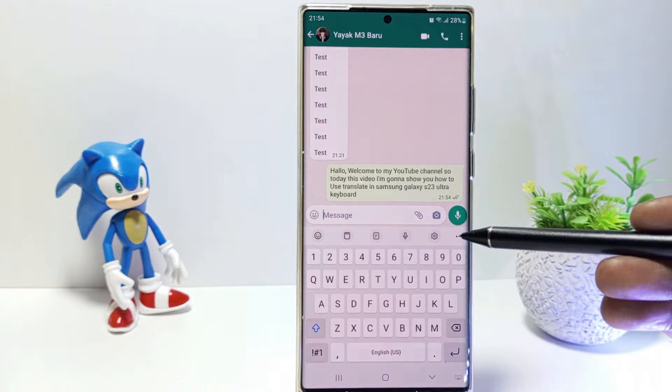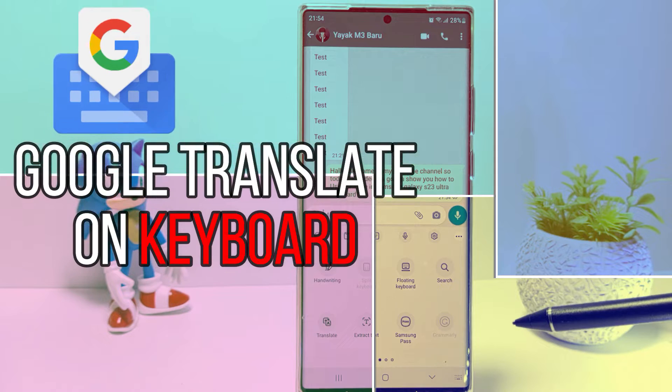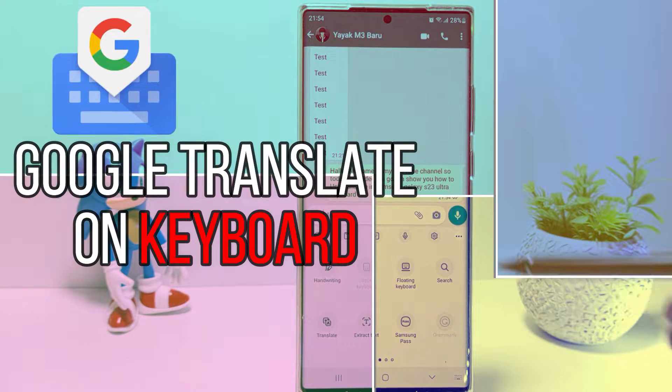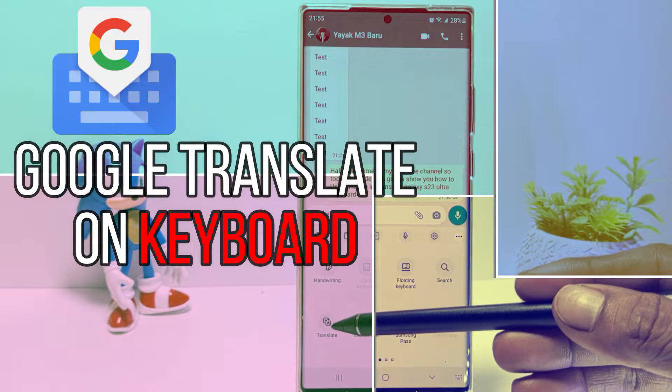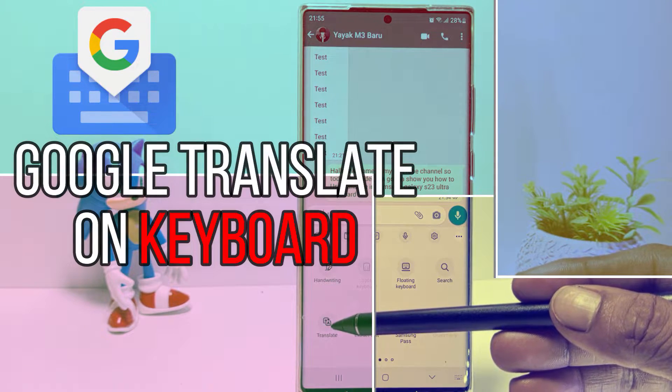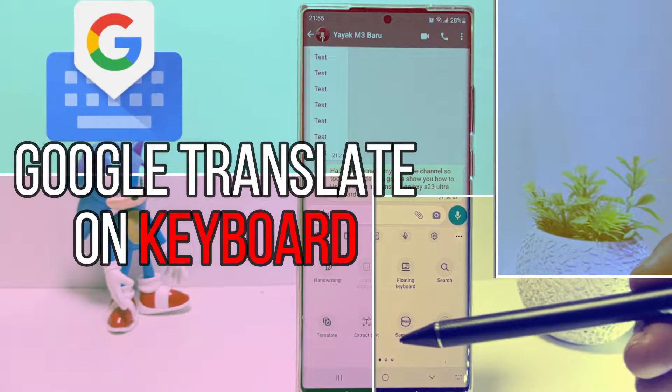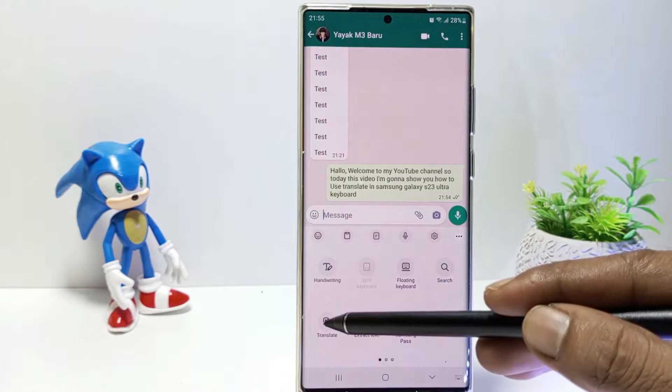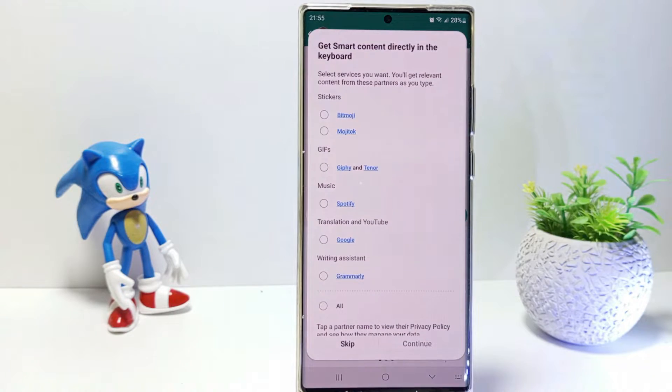Hello everyone, in this tutorial I'll be showing you how to use Translate in Gboard on Android. So, without further ado, let's get started.